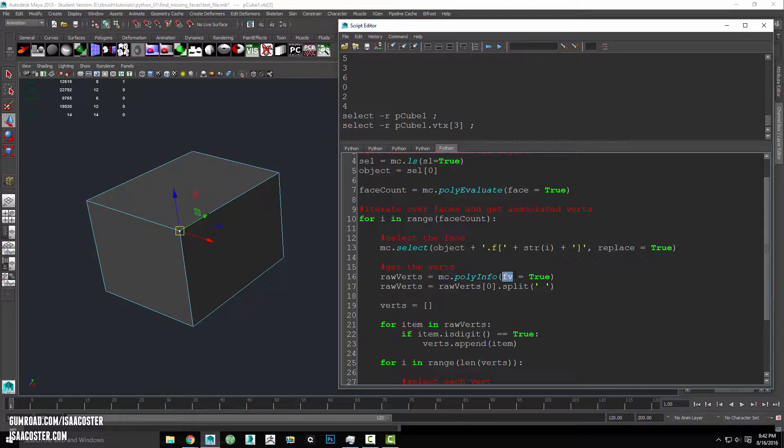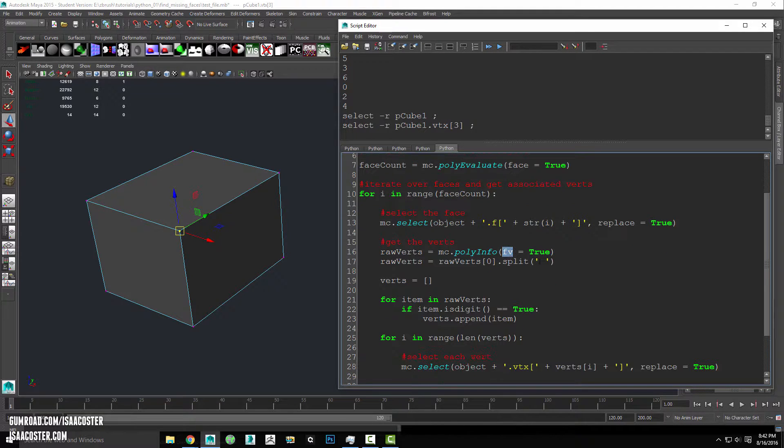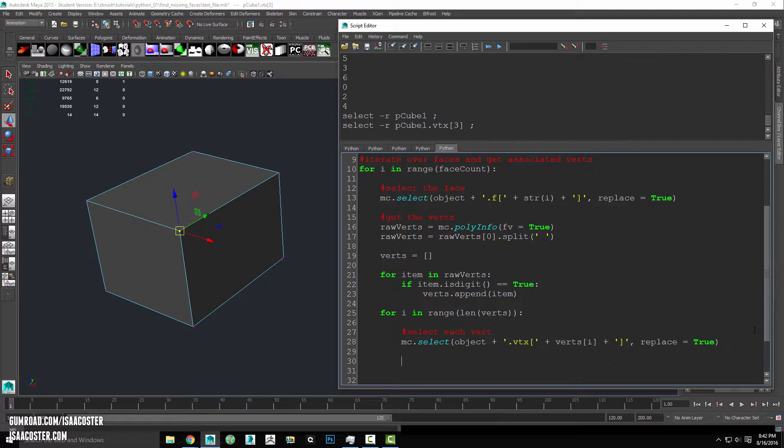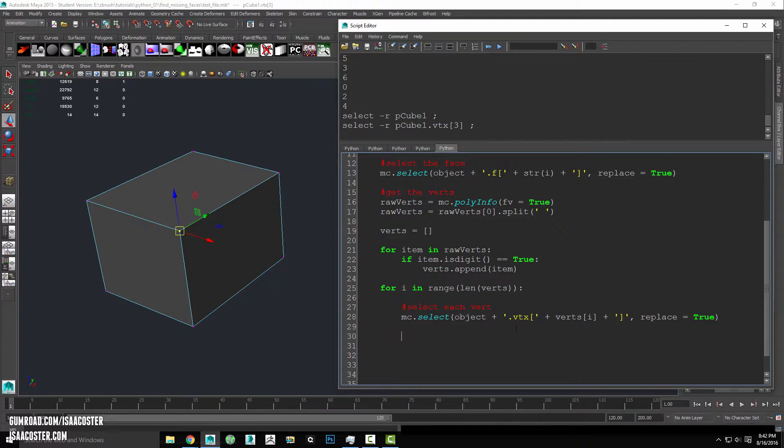I'm just going to write these kinds of things out. Obviously, if with fv here I don't think there is a longer version of it. But anyway, when possible I will write out the long version of it just for clarity. So we're going to go ahead and select each vert.